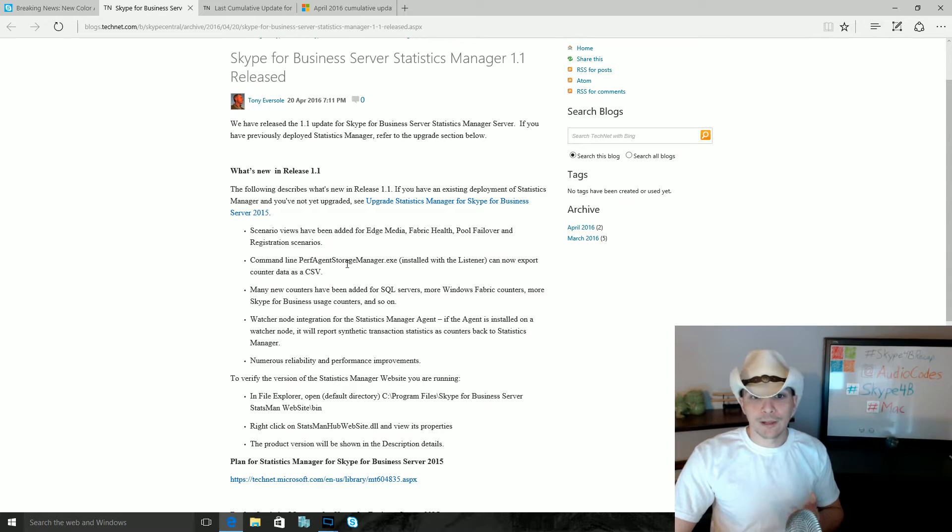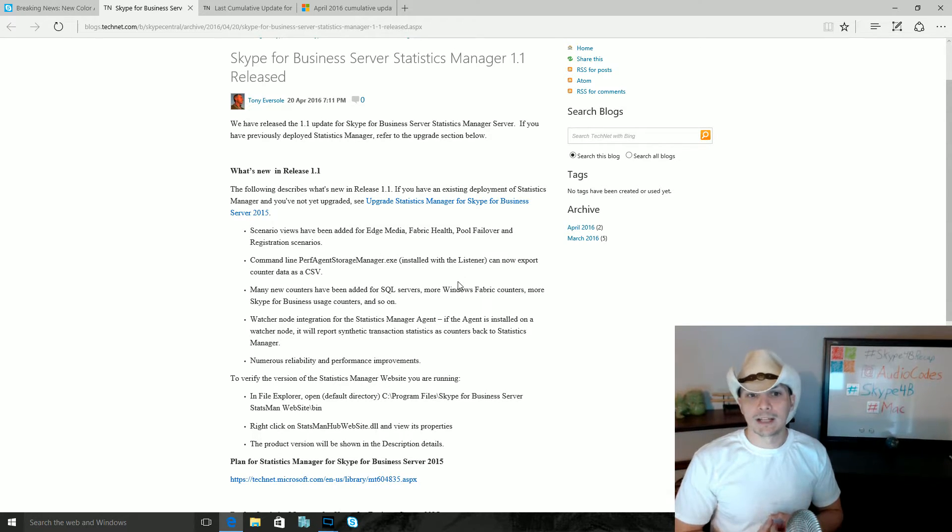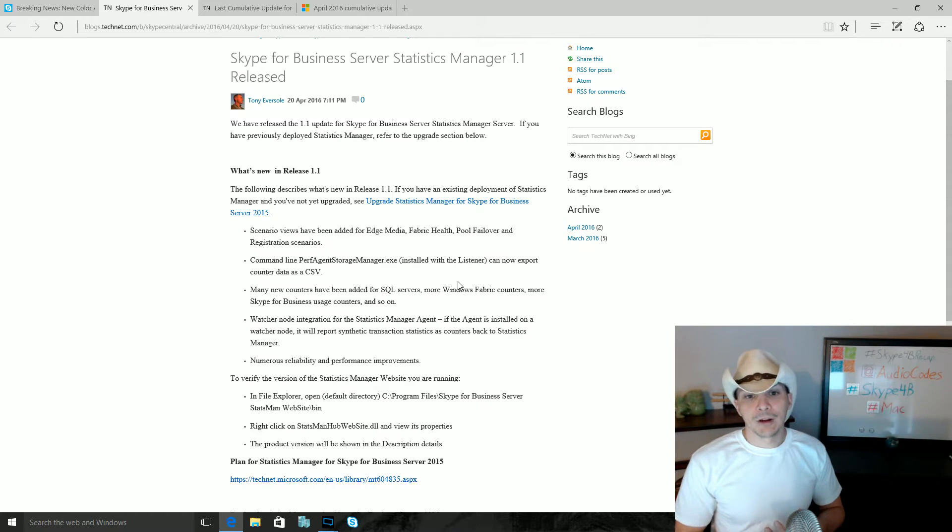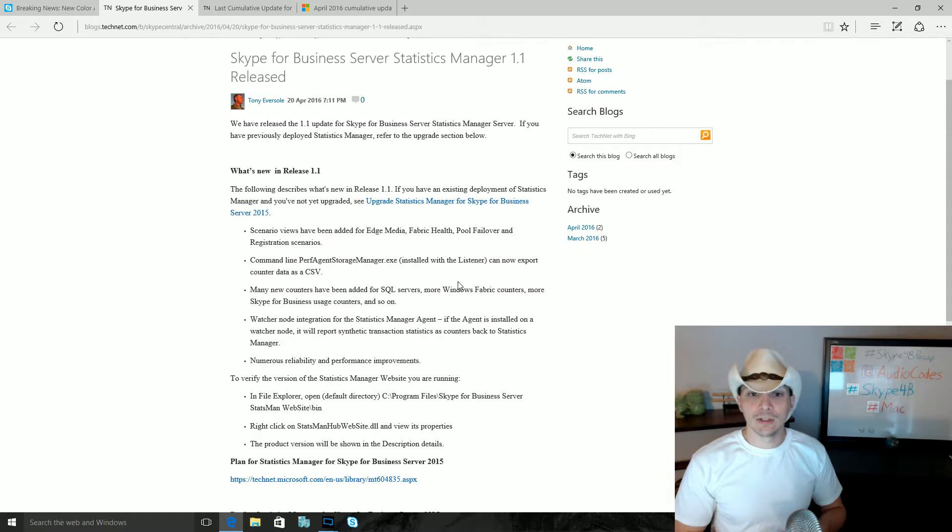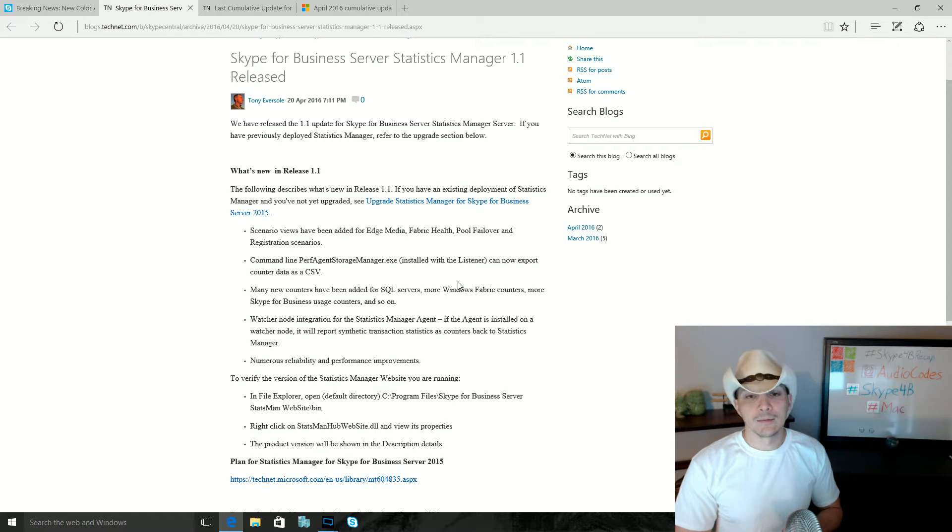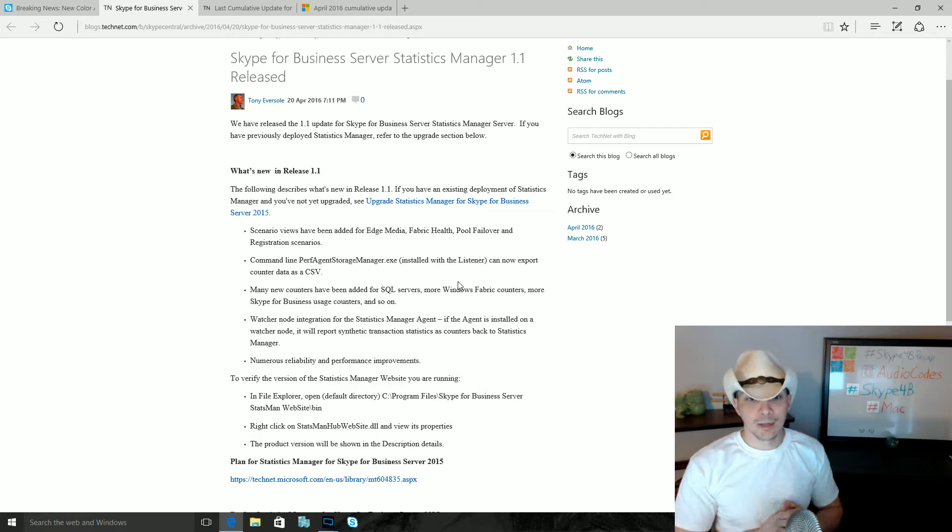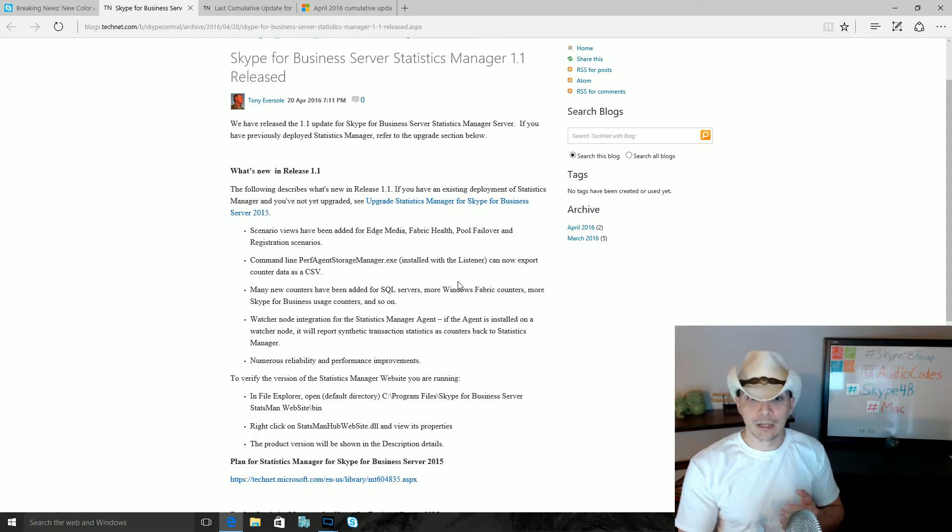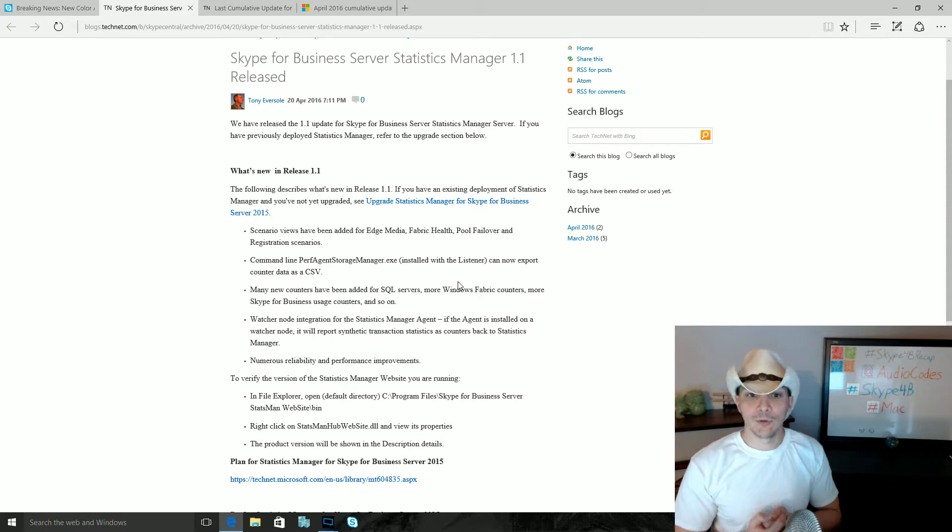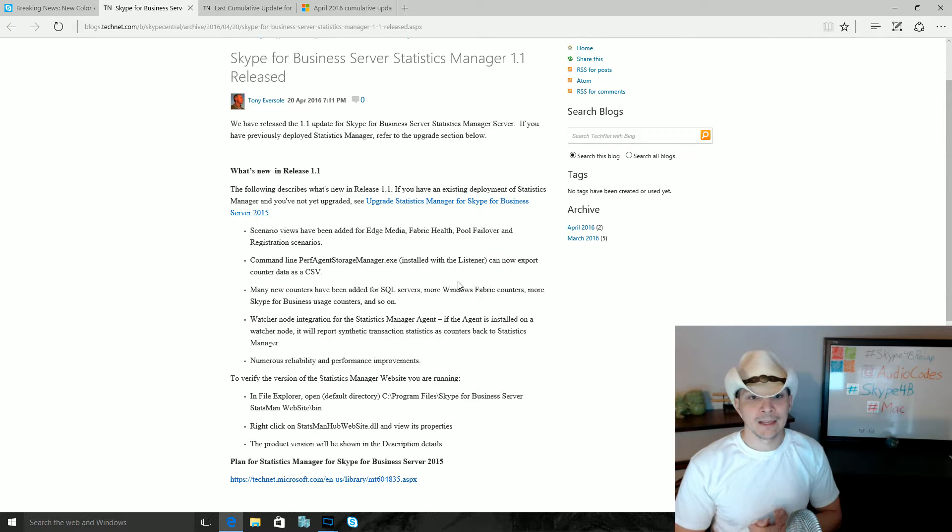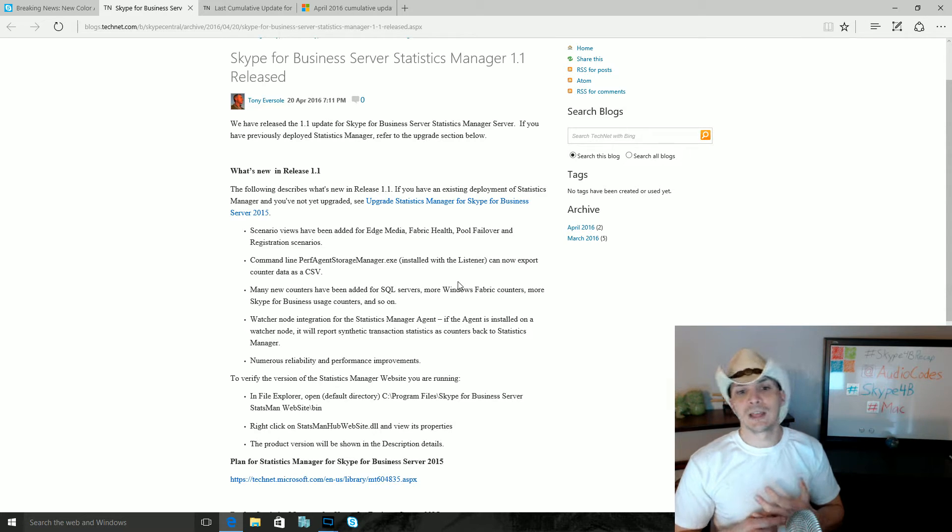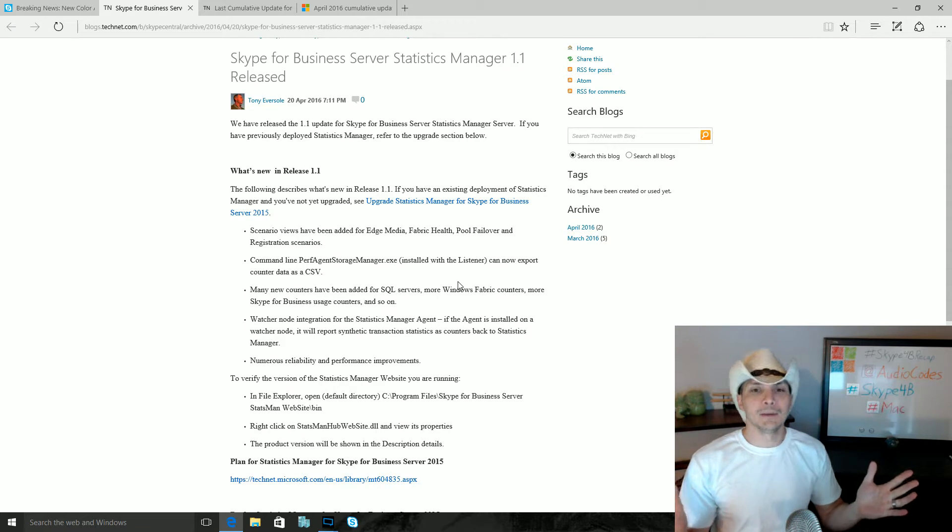Command line perf agent storage manager.exe, which is installed with the listener, can now export counter data as a CSV. There are several new counters including SQL Server, Windows Fabric, and Skype for Business usage counters. So definitely more types of data that can be measured and looked at there. Big improvements. Watcher node integration. If you've got a watcher node, the agent can now be deployed and that'll report in synthetic transactions for you.